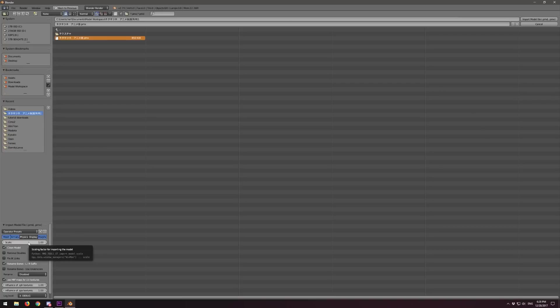We also want to change our scale. 1.0 is way too big — MMD models come in absolutely massive if you import them at 100% scale. I personally go with 0.1. Hotox from Cats Splendor Tools recommends 0.08. Let's go in between and do 0.09, which is 9%.